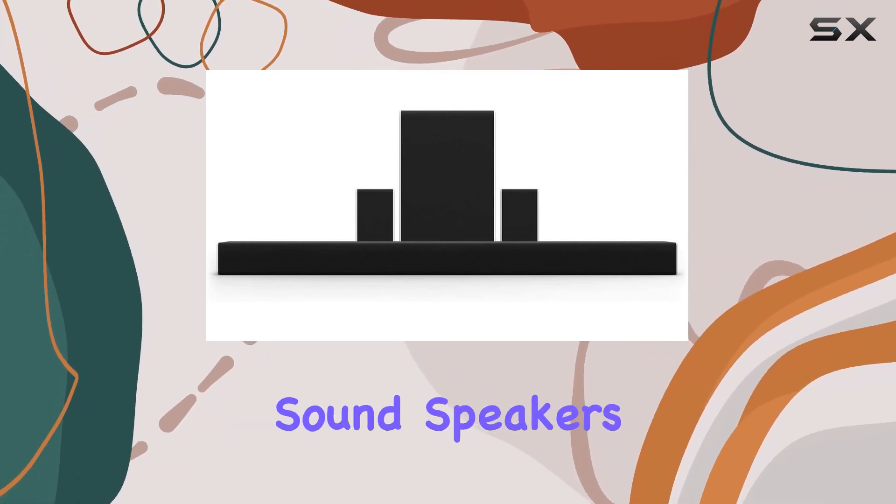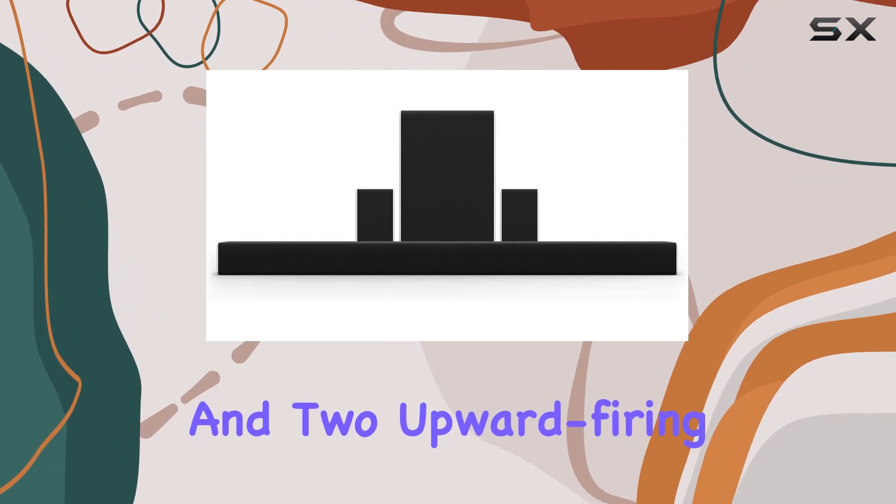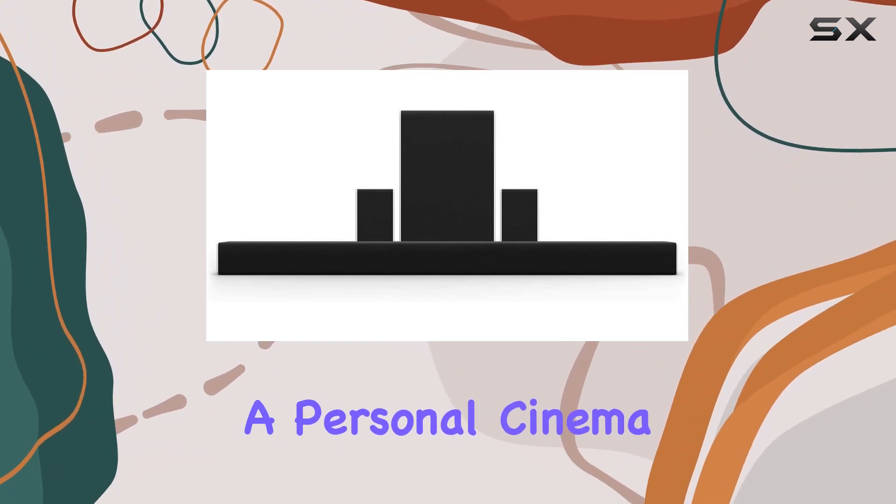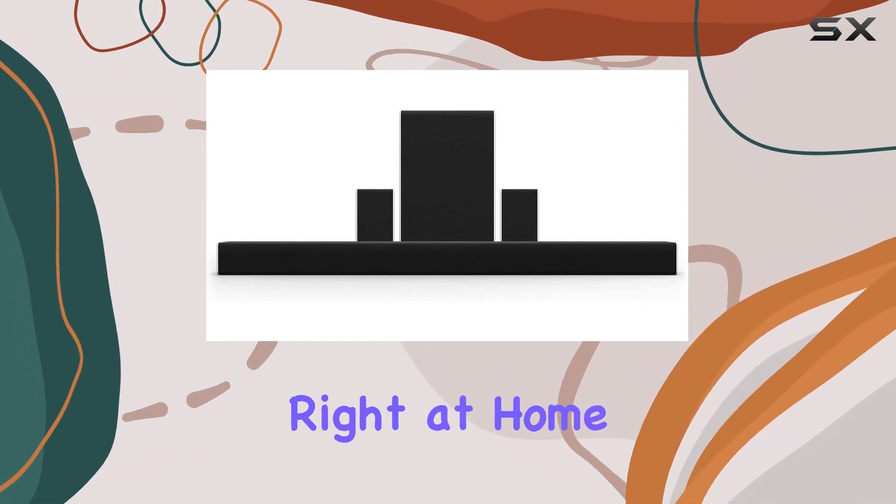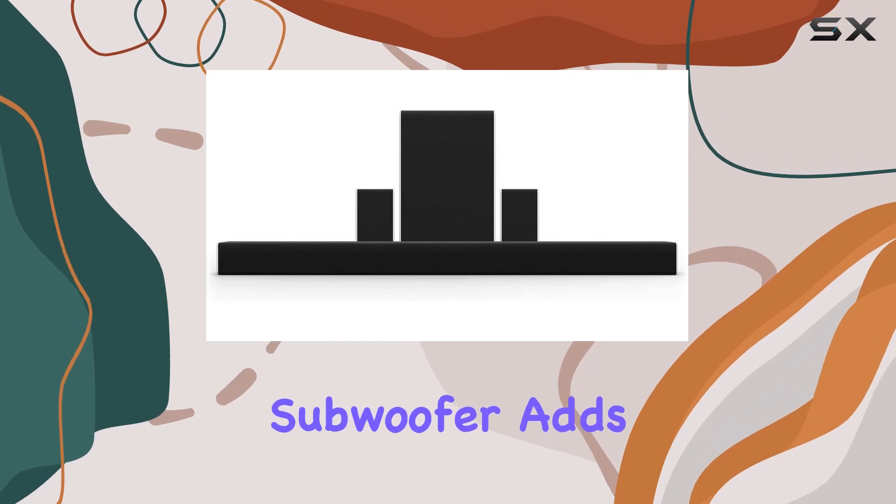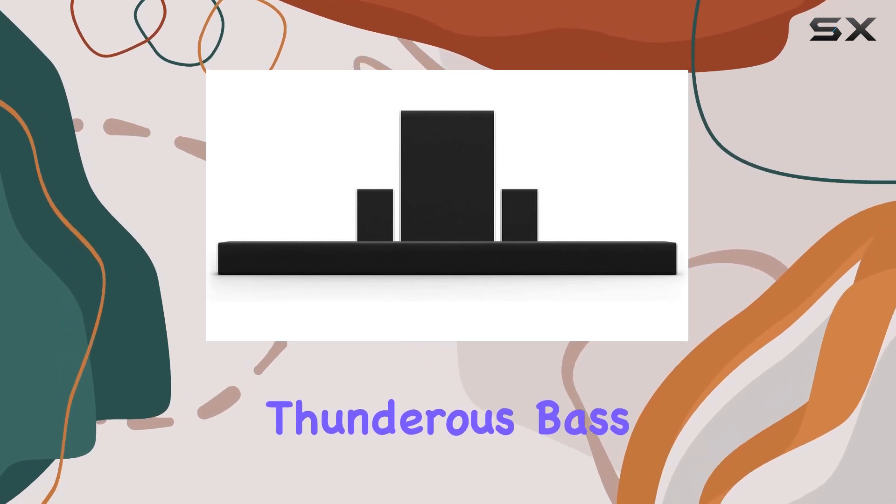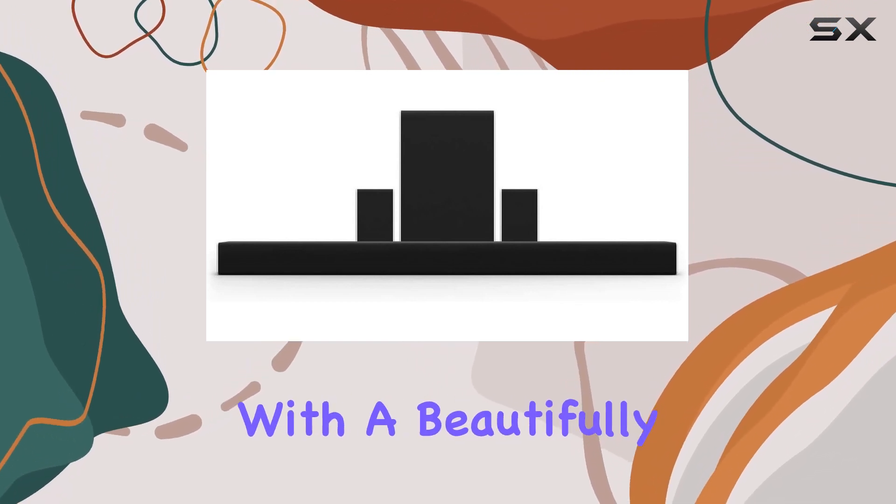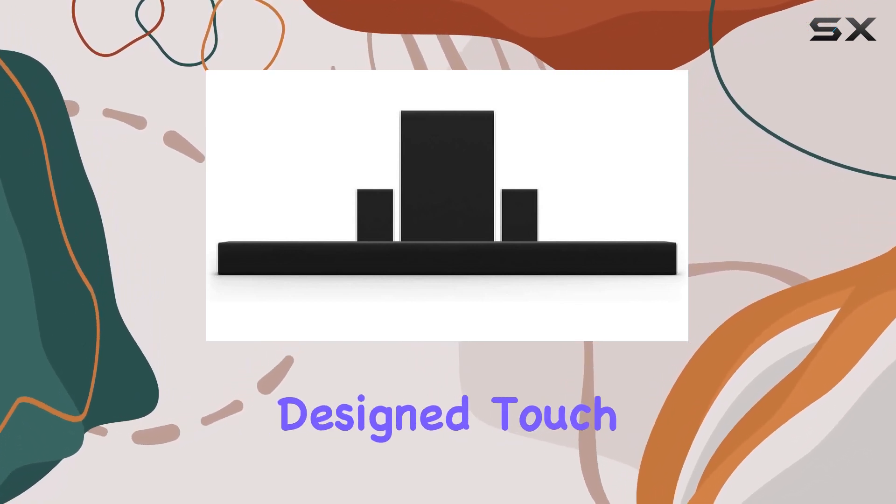With rear surround sound speakers and two upward-firing speakers, it's like having a personal cinema right at home. The wireless subwoofer adds thunderous bass, completing the audio spectrum with a beautifully designed touch.